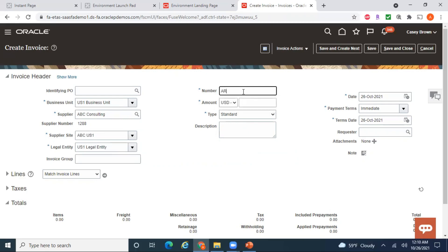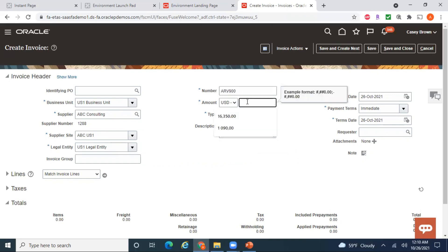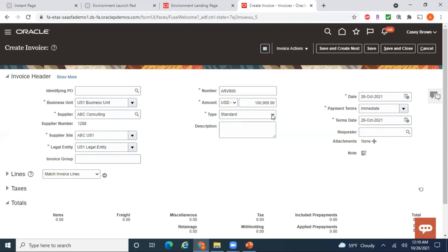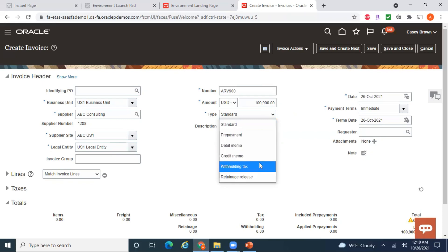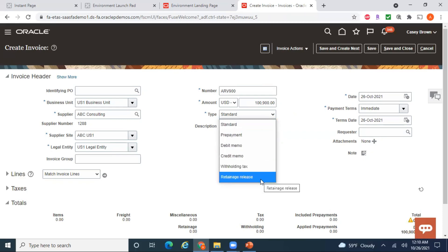In this case there is only one supplier site, so it is automatically defaulted. Based on the business unit, the legal entity is already defaulted. I'll enter the invoice number — say ARV900 — and an invoice amount of 900. The invoice types available are standard invoice, prepayment, debit memo, credit memo, and retainage release.